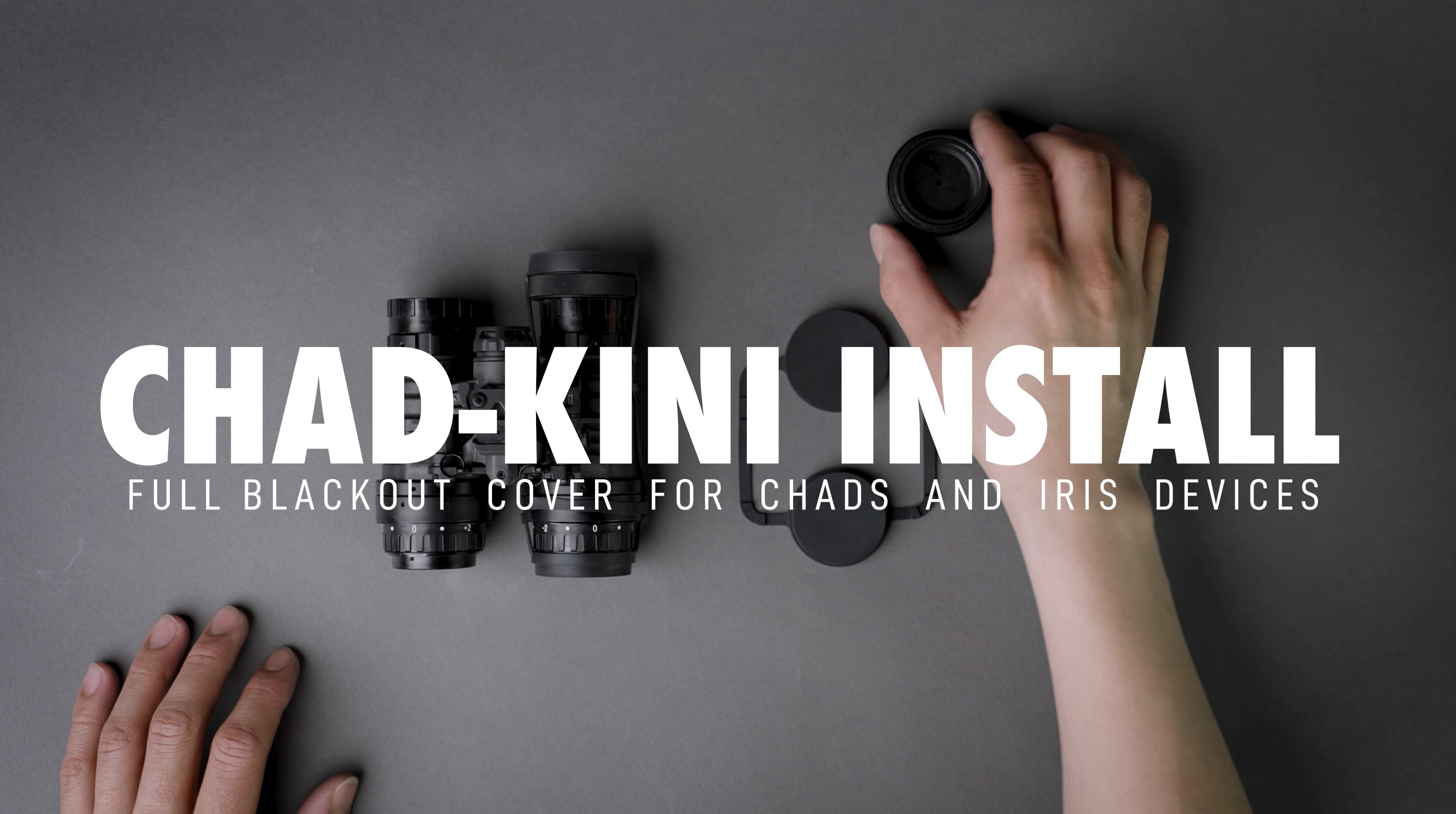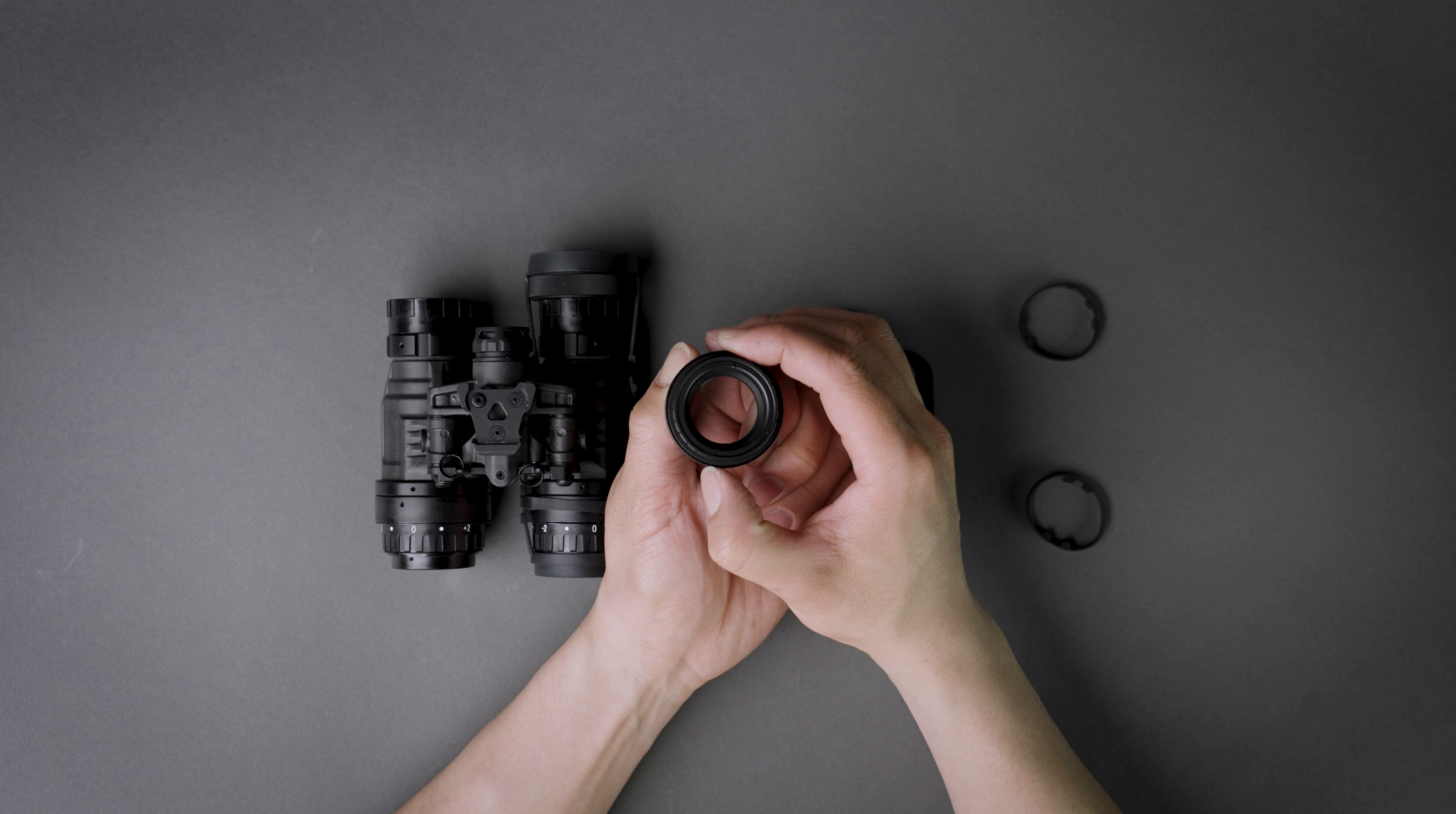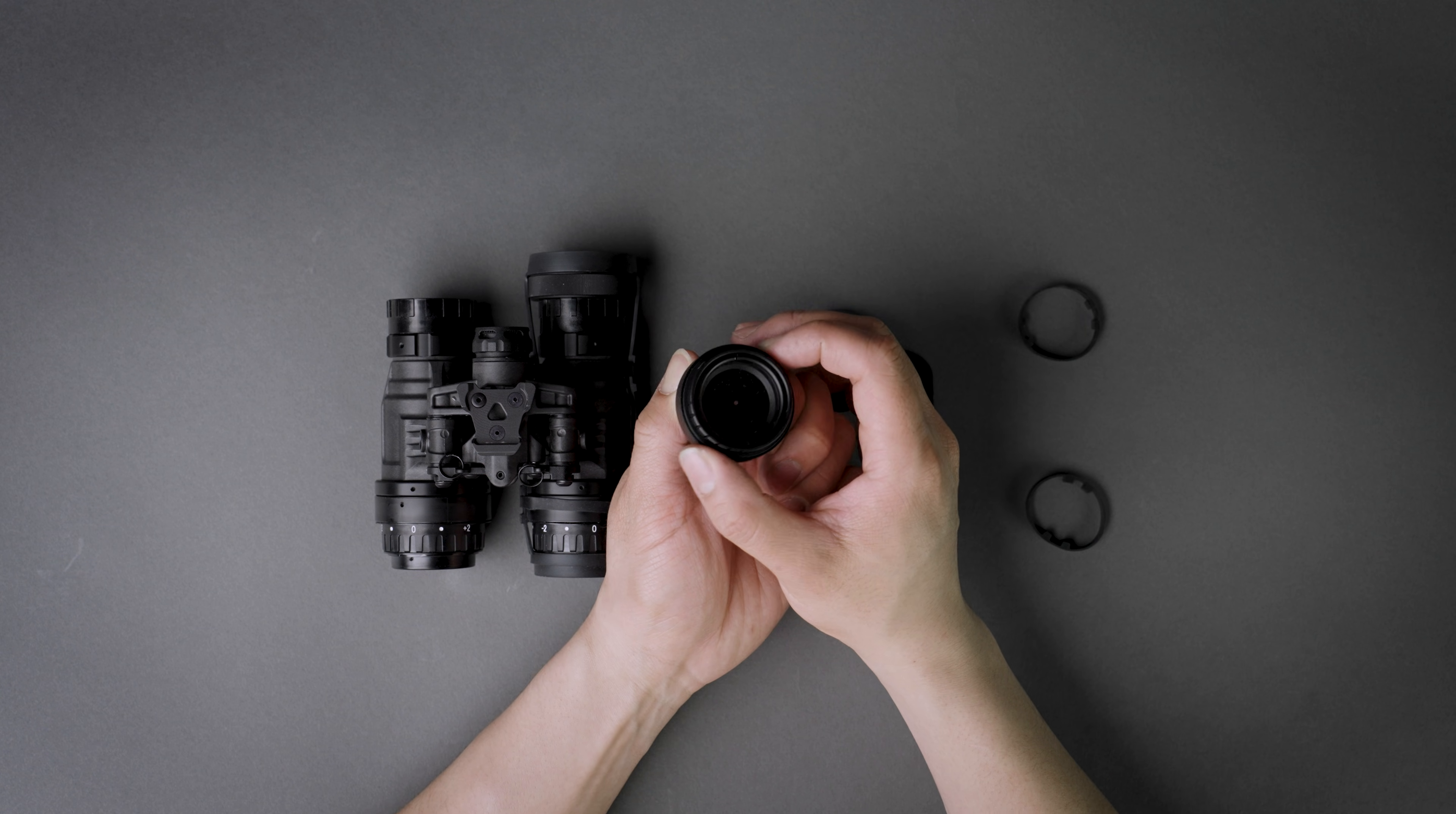So if you're unaware, we sell this guy, which is the Chad plus Iris Combo, a very popular aperture device for night vision devices.